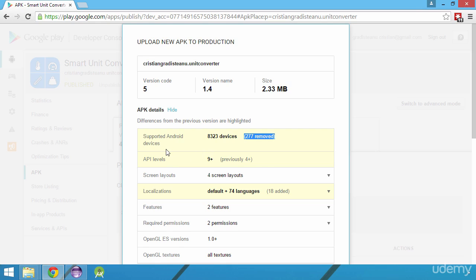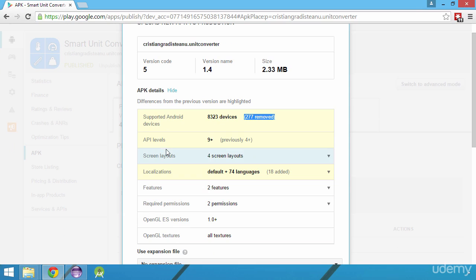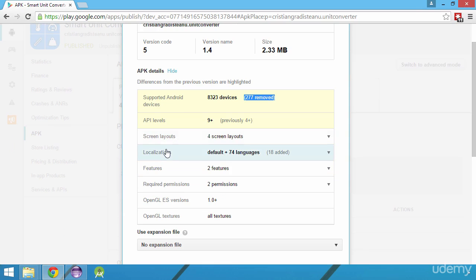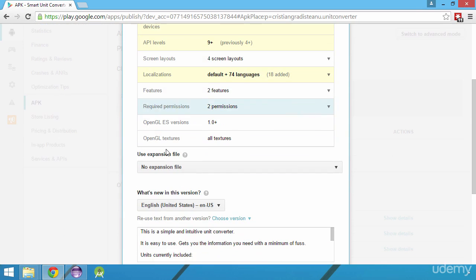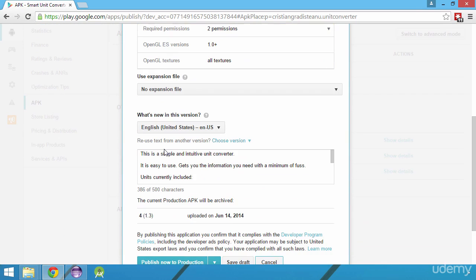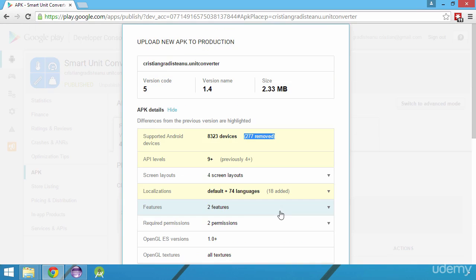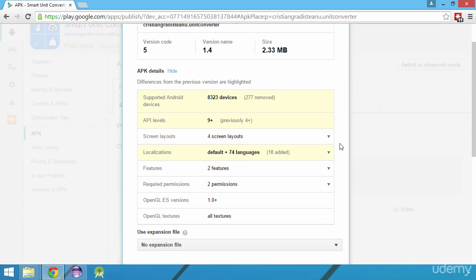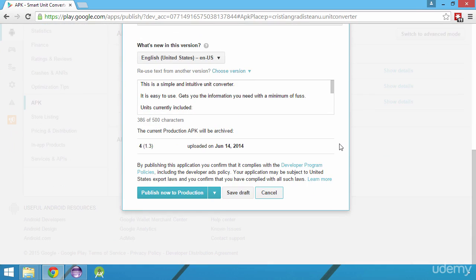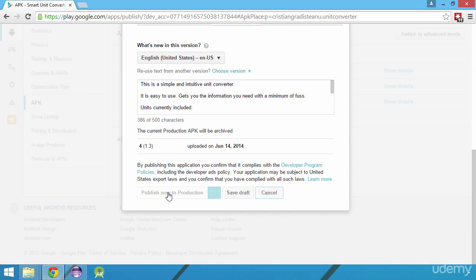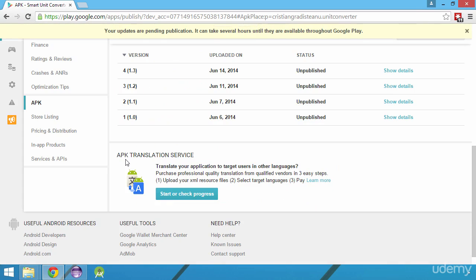You can specify the new version changes or what's included in this update and finally by clicking publish now to production you will update your application. As with any app publishing procedure, please allow a few hours to pass before being able to find the new version of your app on the Play Store.